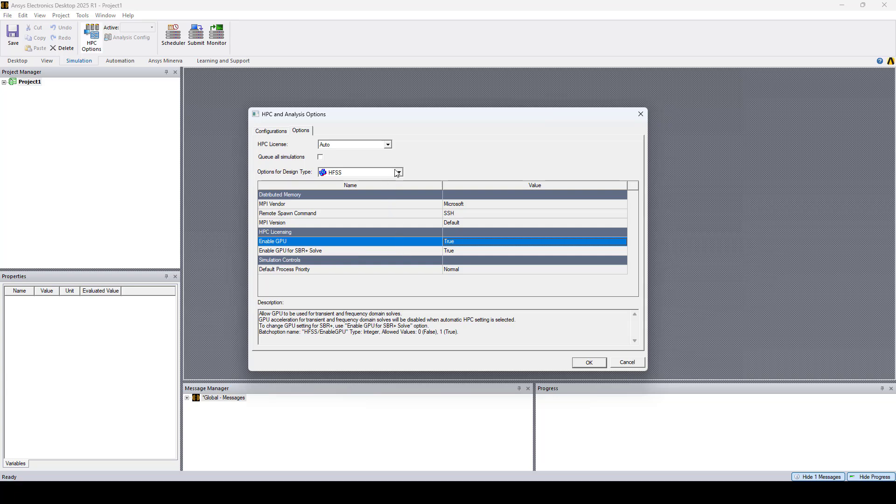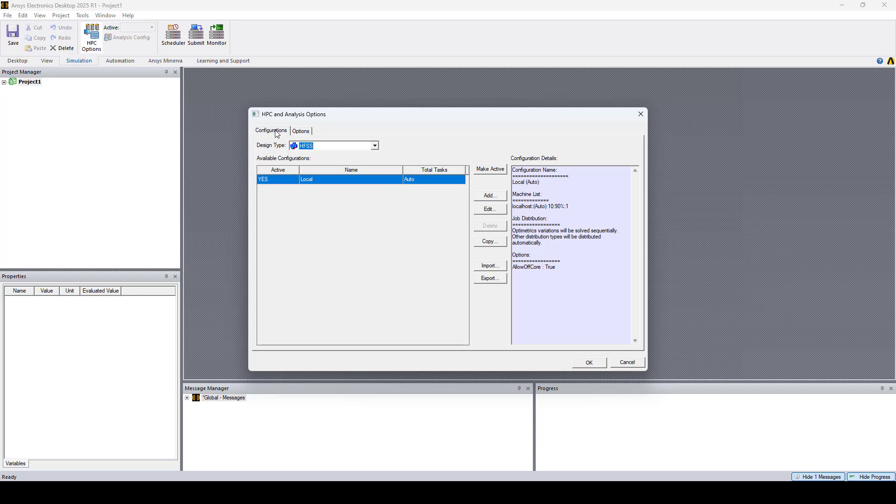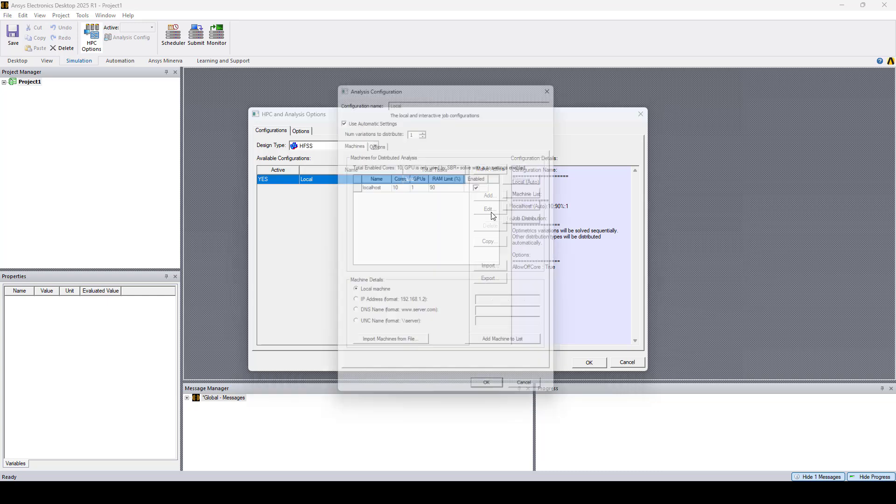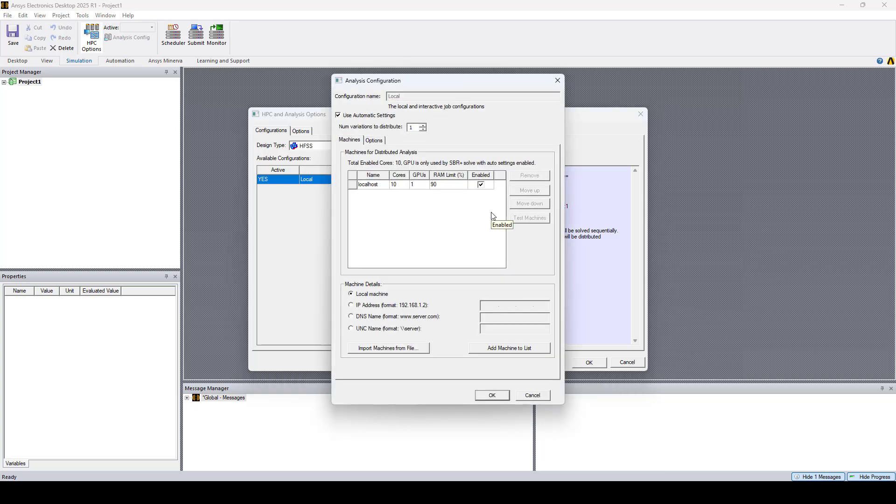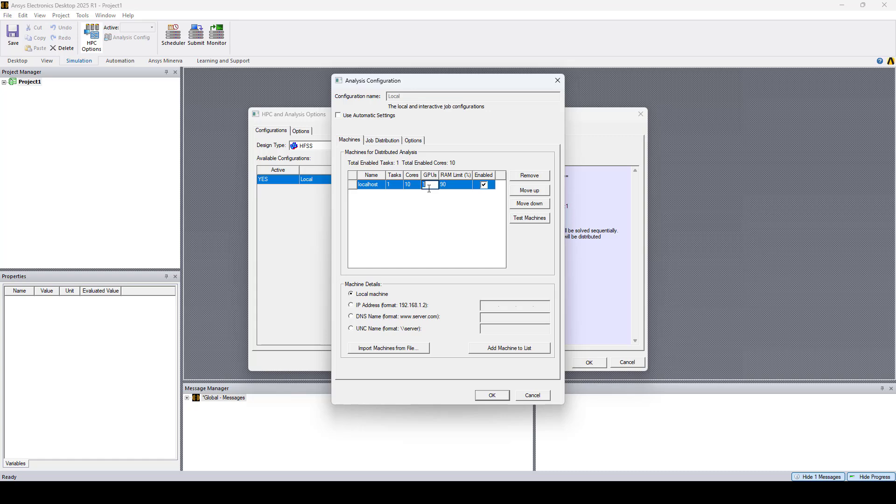Now go to the Configurations tab, then click Edit. In the Analysis Configuration window, we'll uncheck Use Automatic Settings, and here we can set the number of GPUs.